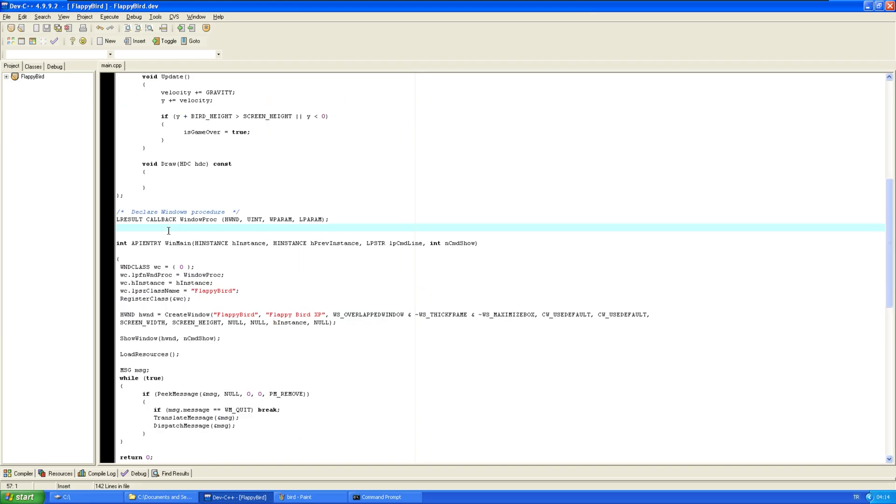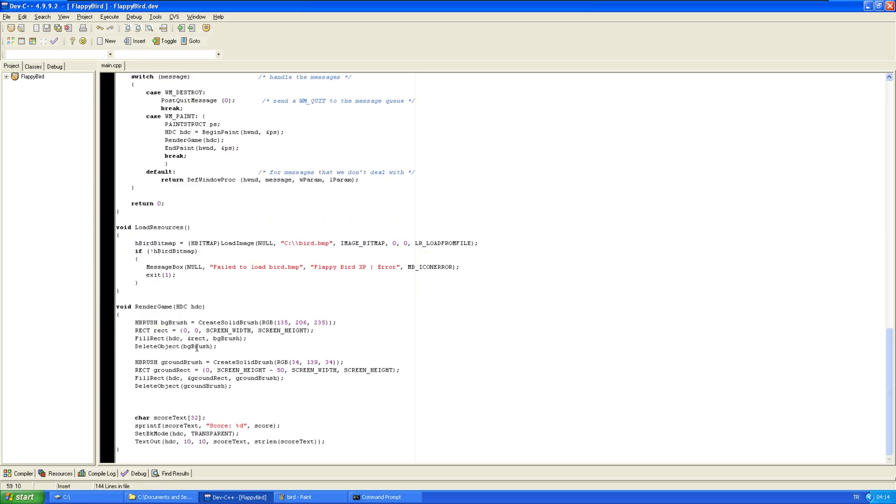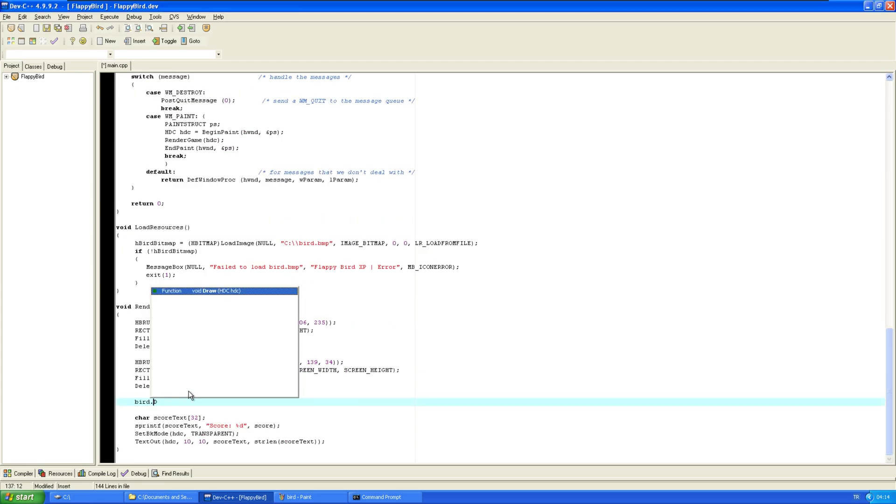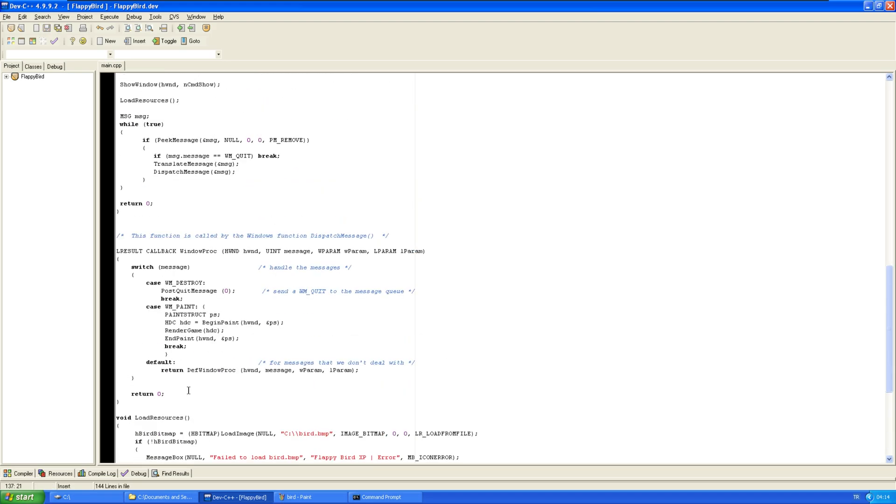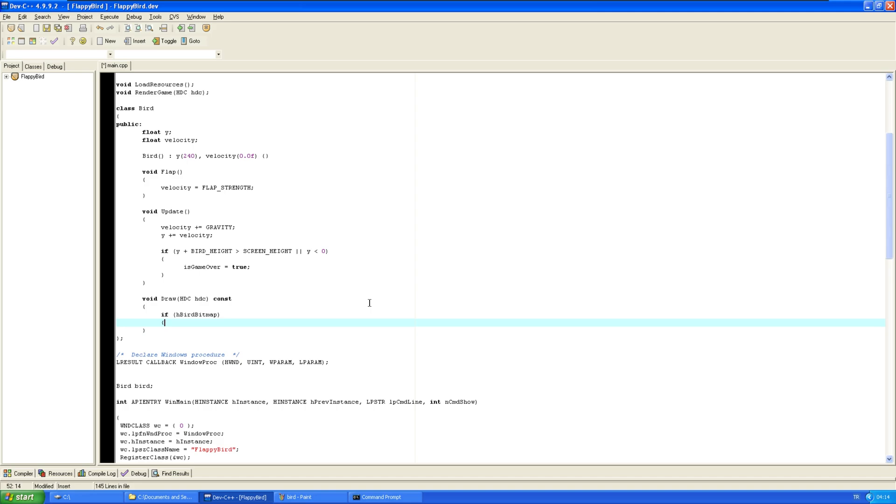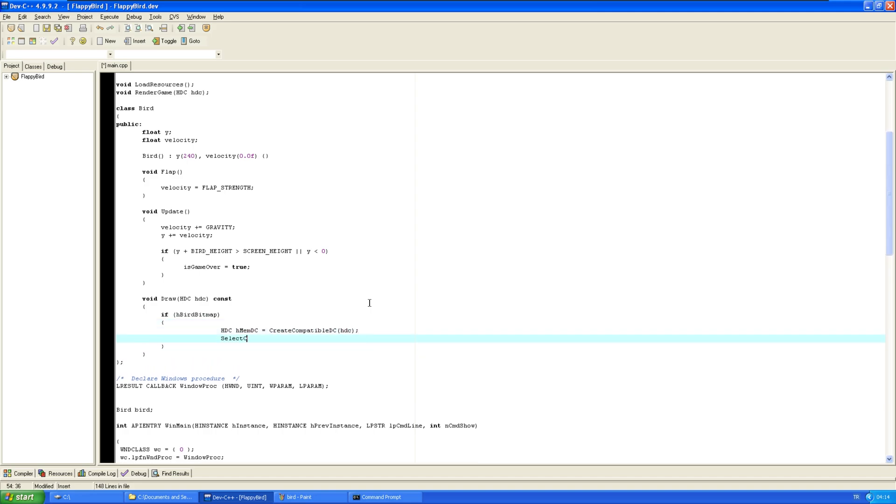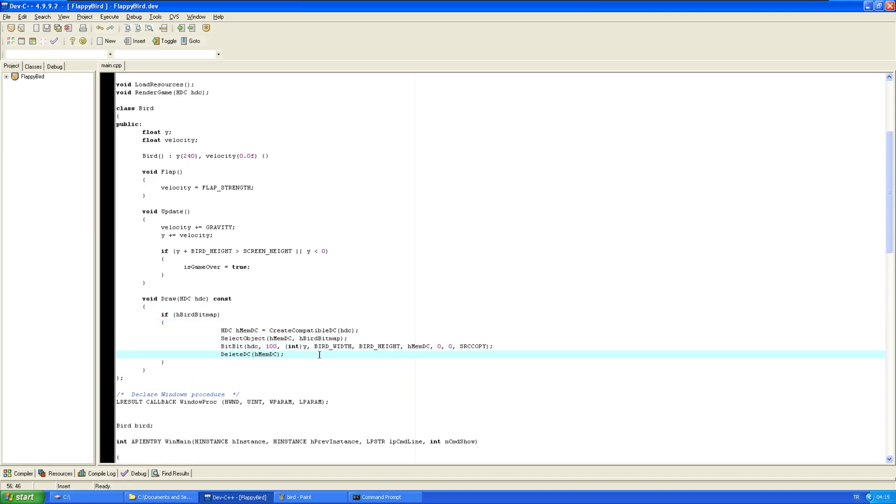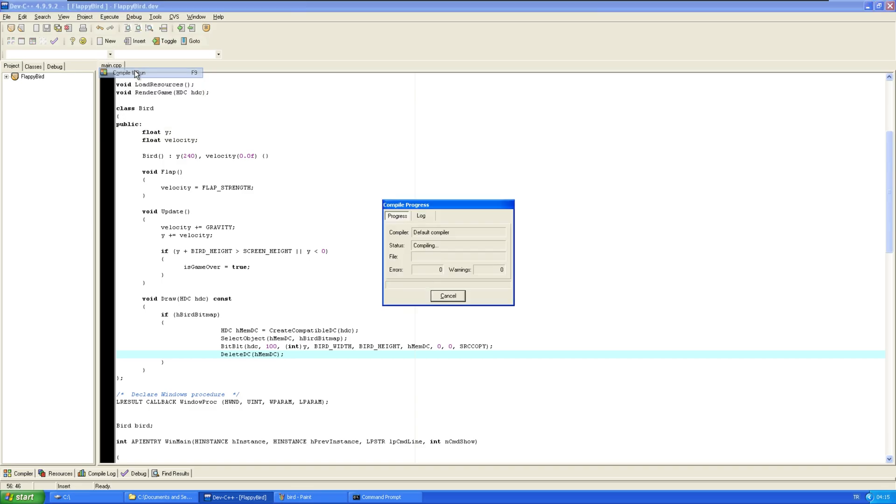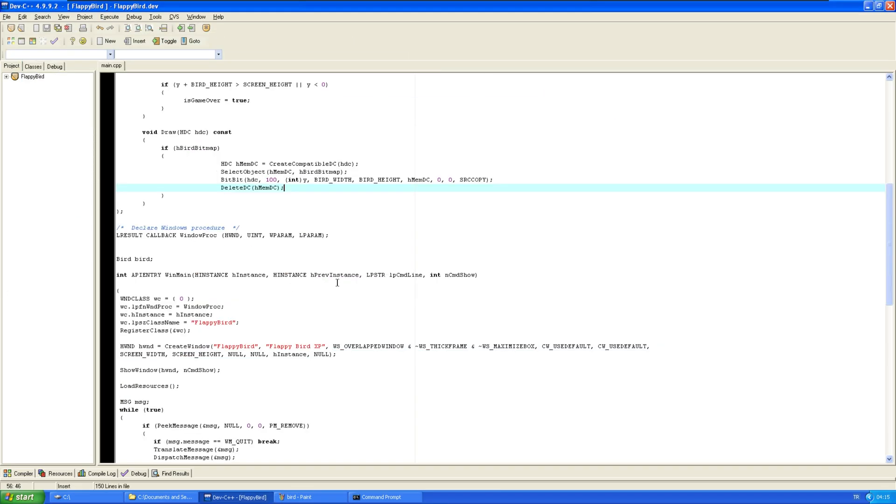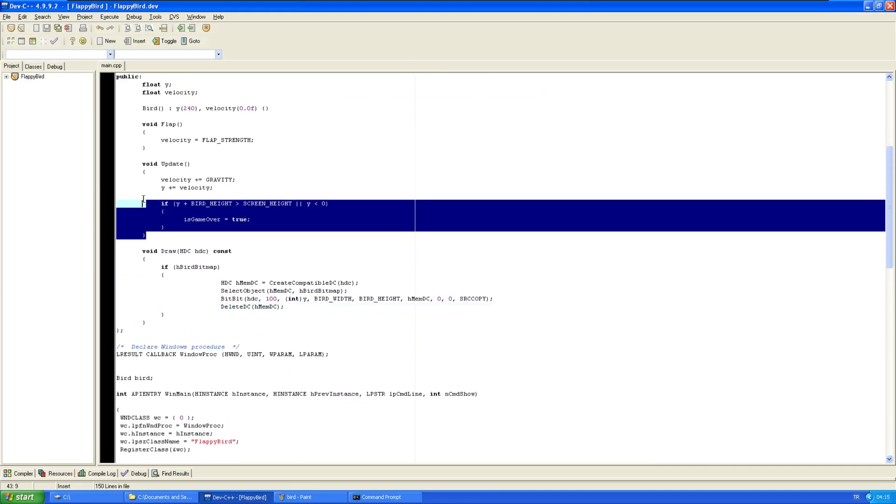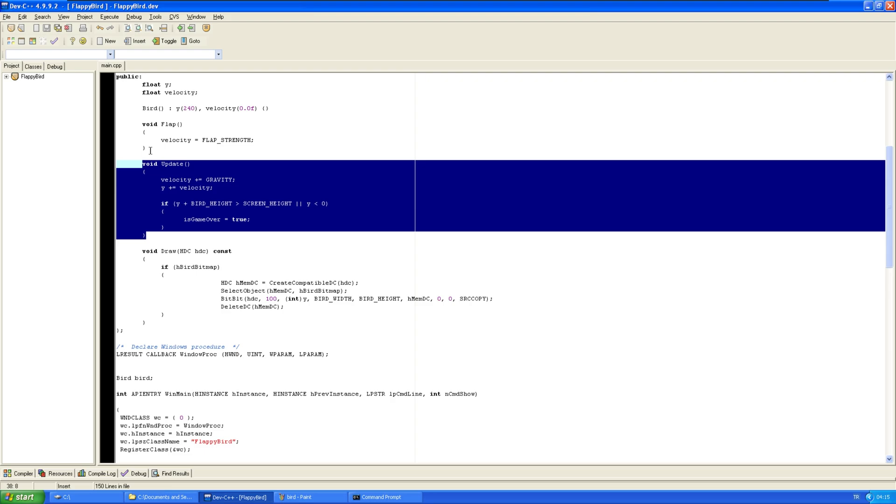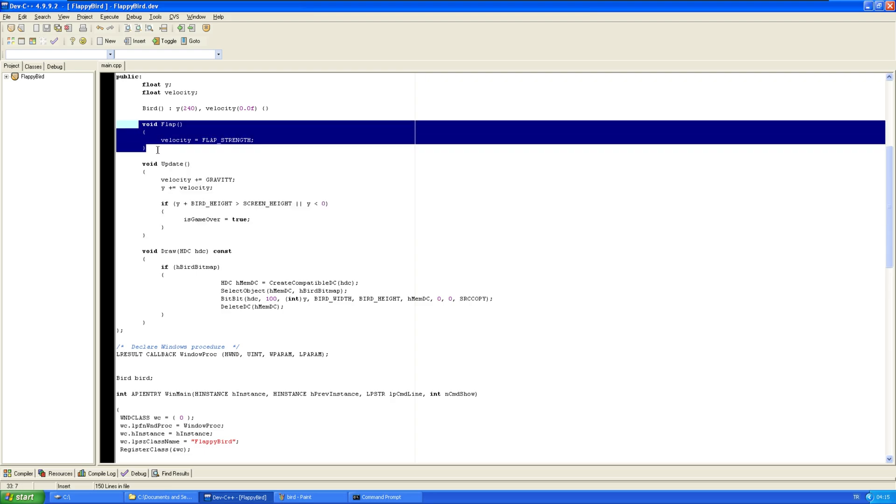So, first, let's create an instance of bird. And let's do bird.draw.htc. Okay. Time to actually implement the function now. So, apparently, this draws a bitmap. It drew a bitmap.